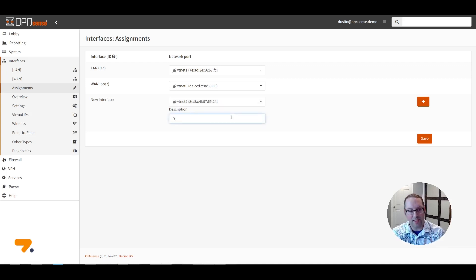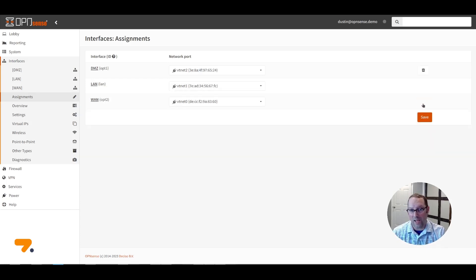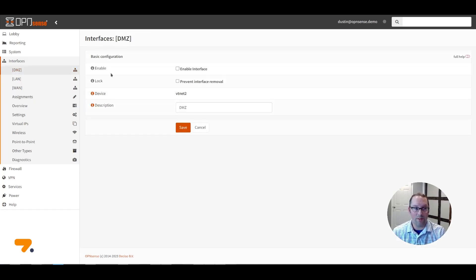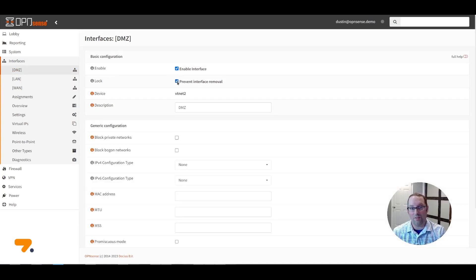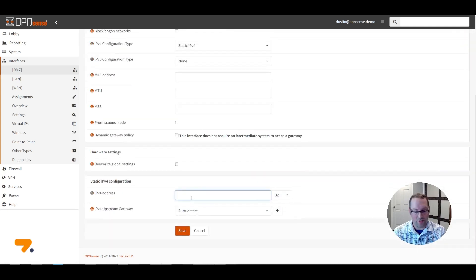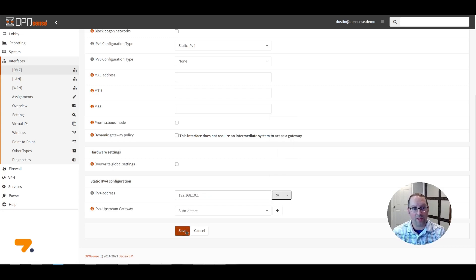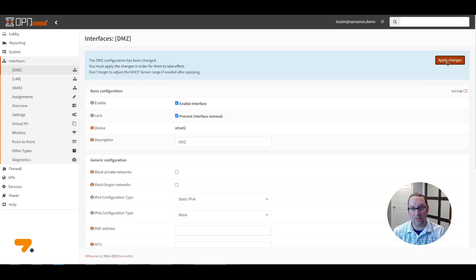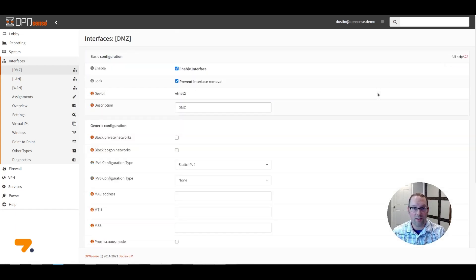I'm going to create a DMZ network, so I'm going to enter that as a description. Click the Add button and the Save button, and you'll notice that a DMZ menu item appears on the menu for the DMZ interface. If you click that item, you'll see the configuration options. Click Enable Interface and Prevent Interface Removal. You can pick Static IPv4 and enter an IPv4 address range such as 192.168.10.1/24. Click Save and then apply your changes. You have just configured your first interface, the DMZ.